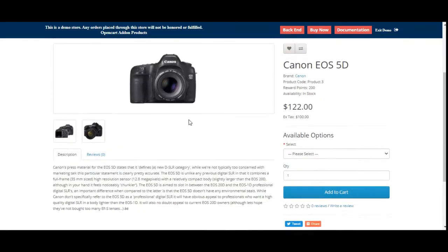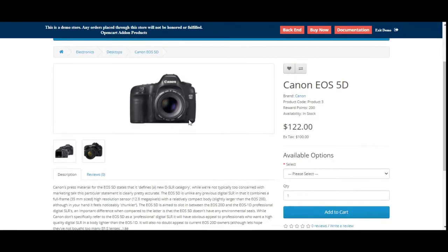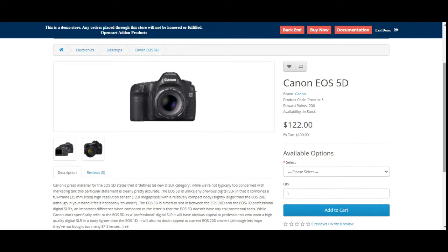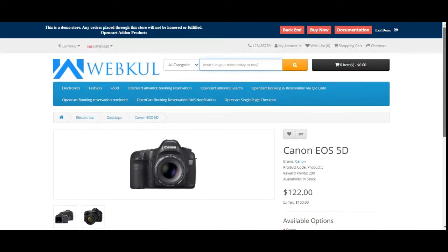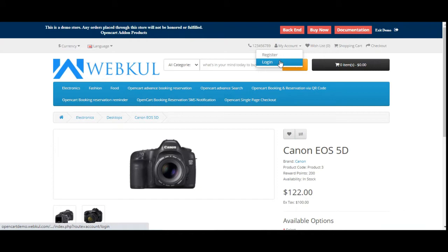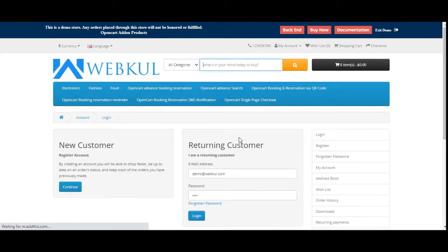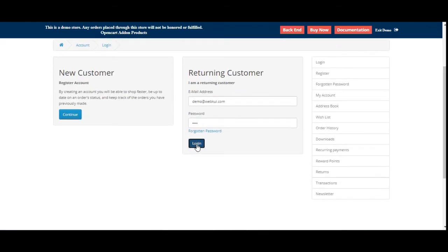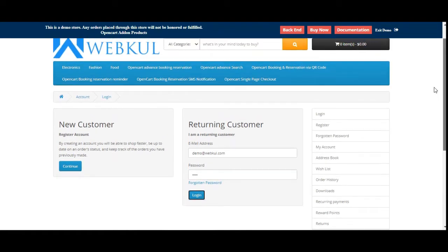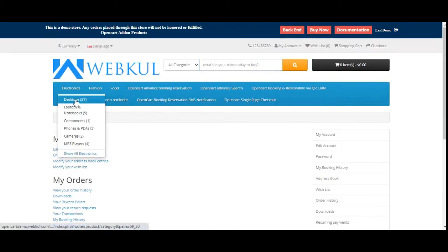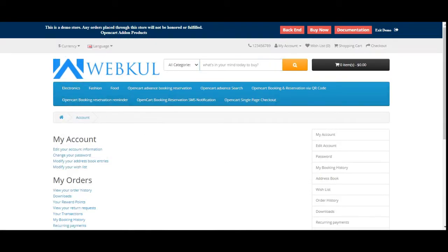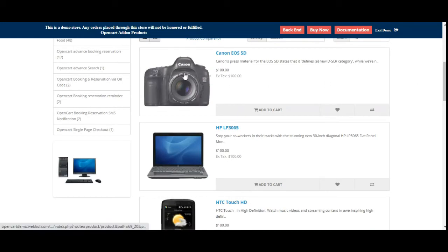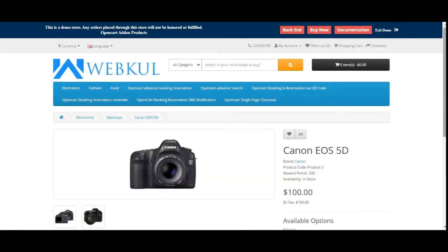Right now you can see that I'm at one of the product pages, that's the Canon EOS 5D, and if I scroll up you can see that I've not logged into my customer account. So let's first log into the customer account and then we'll see the workflow for the customer's end. Here I'll be entering my username and password and tapping on the sign-in button. Let's go back to the desktop category and go to the Canon EOS 5D once again.